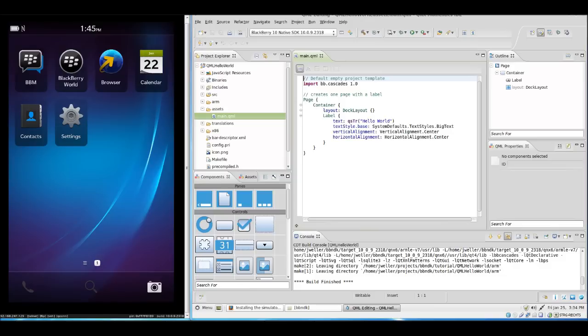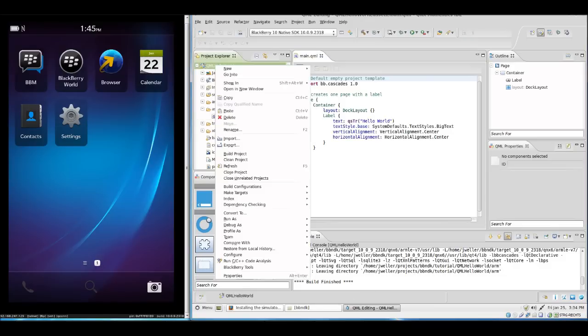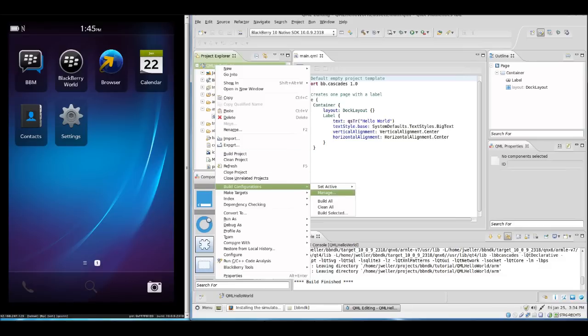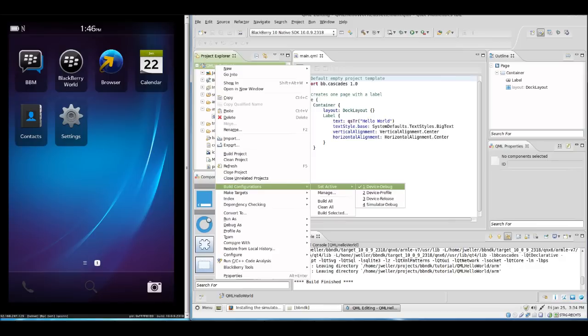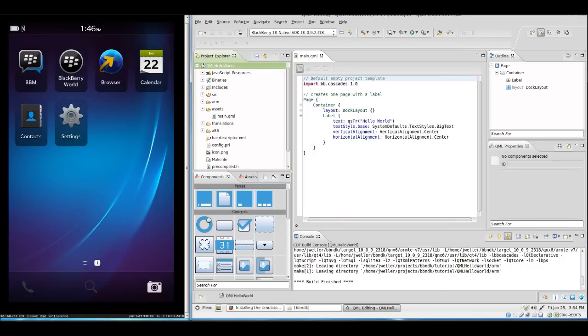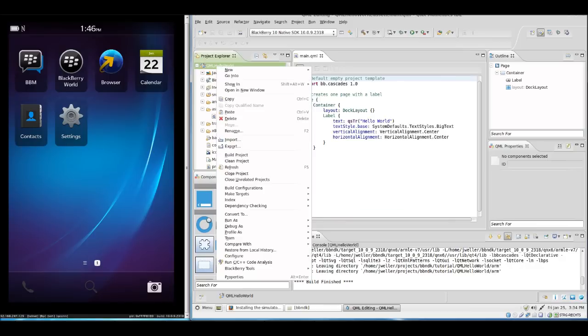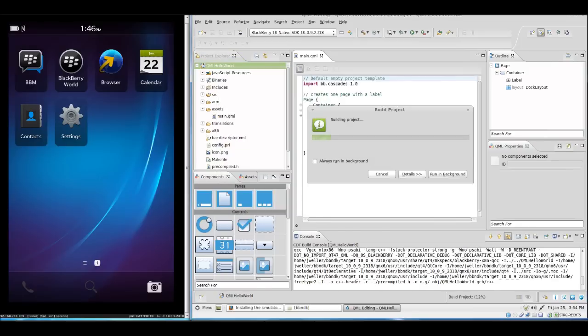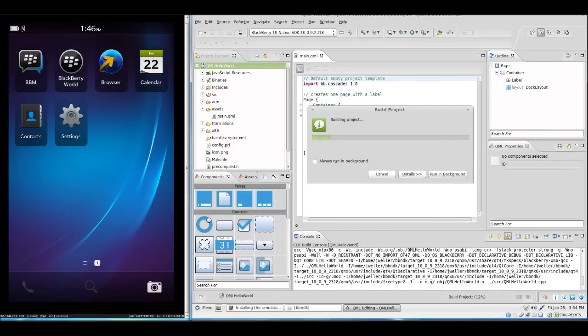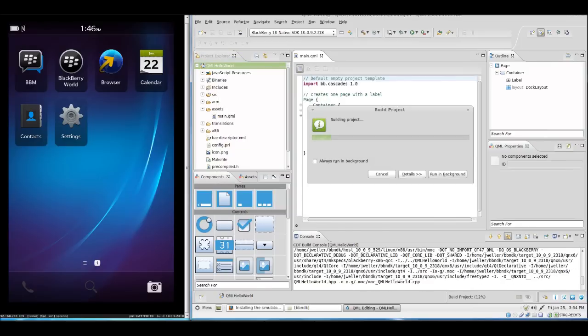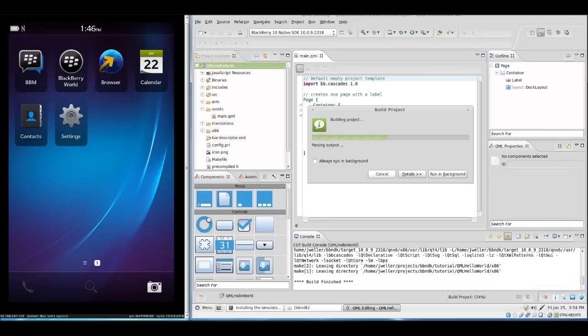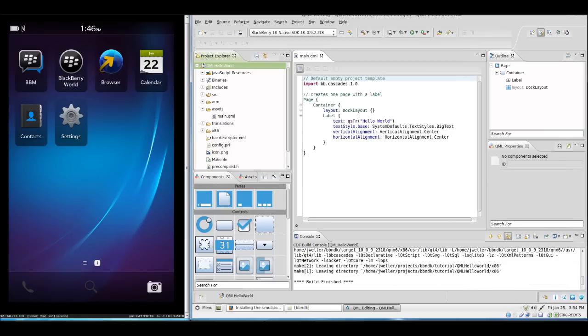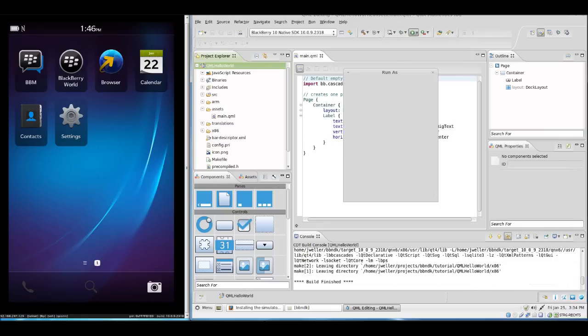First thing I want to do with this new project is to build it and to run it in the simulator so we can see the general setup. For this we just go here and build configurations, select active. Here is per default usually a device debug, and we need to simulate a debug. Now we will simply say build project.